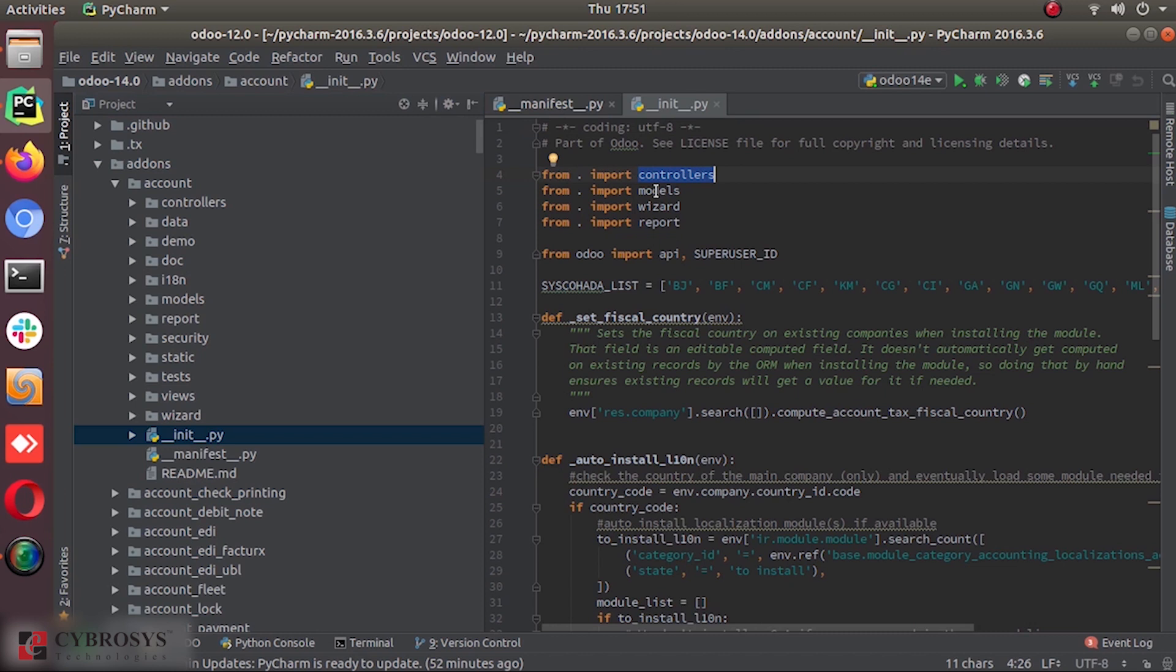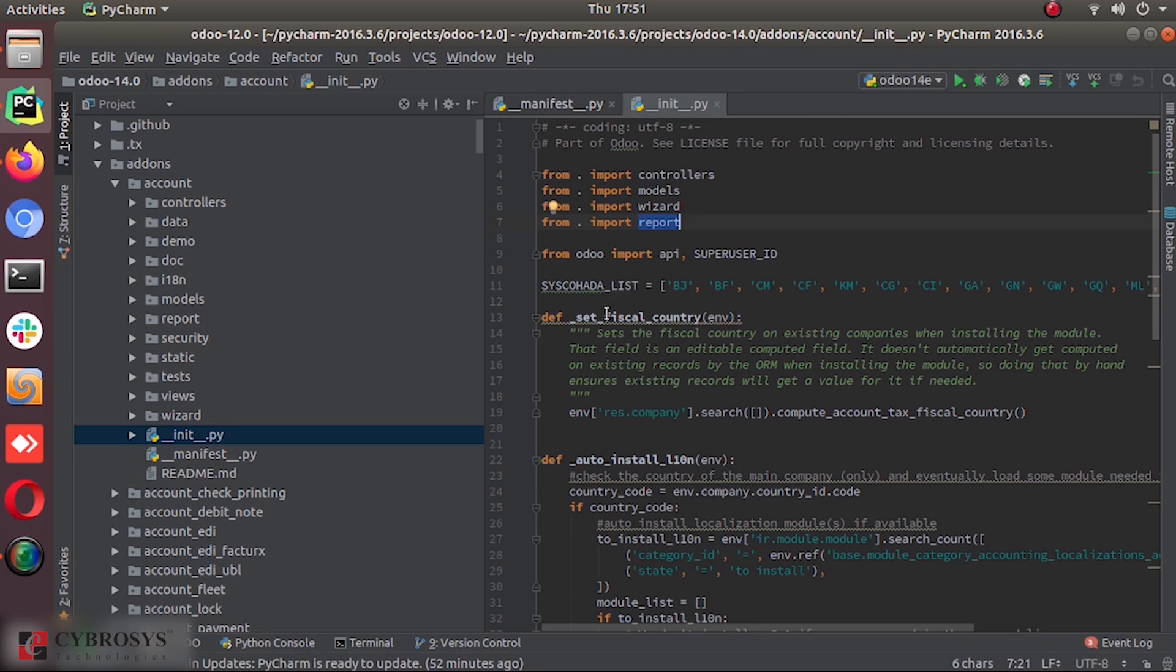The models, result, report, all the files. So it's just like a Python, we can say a Python package with the init.py file containing all the import instructions for various Python files inside the module.